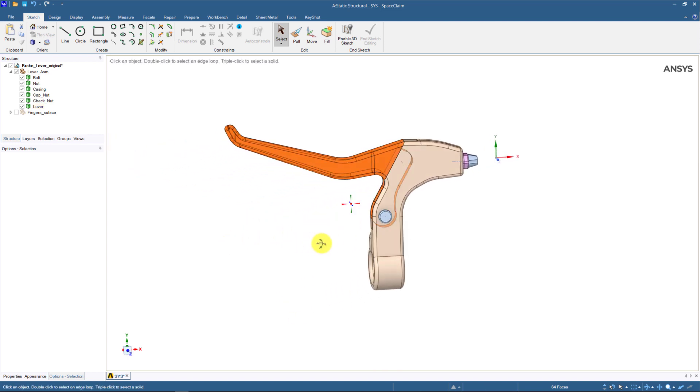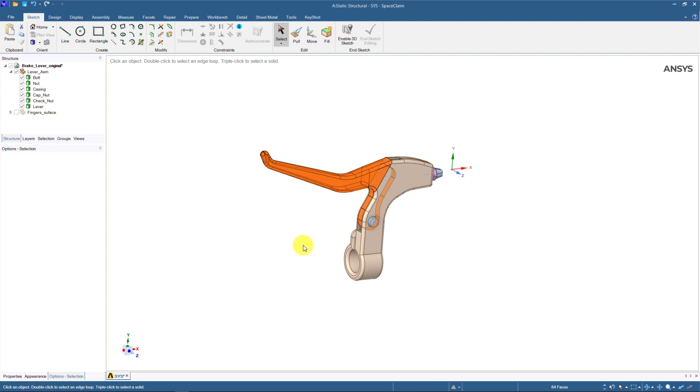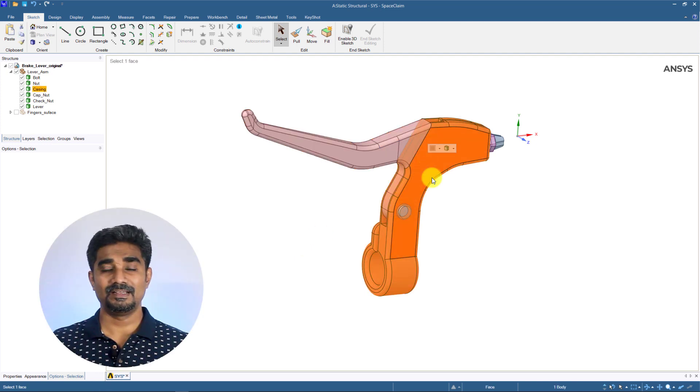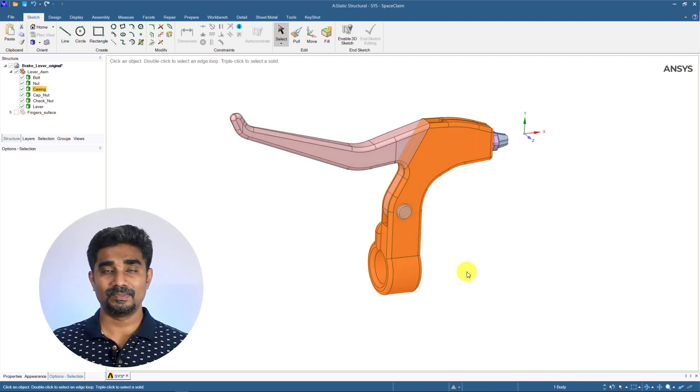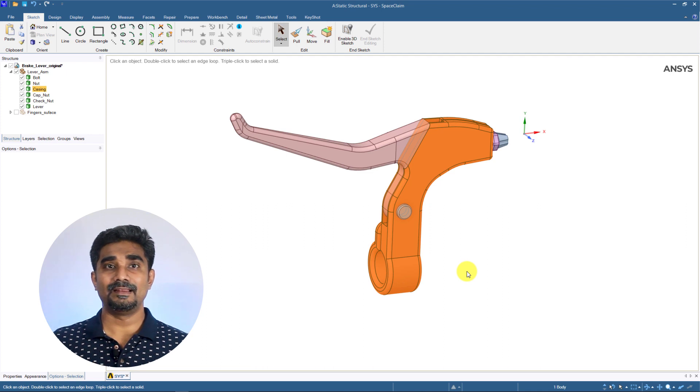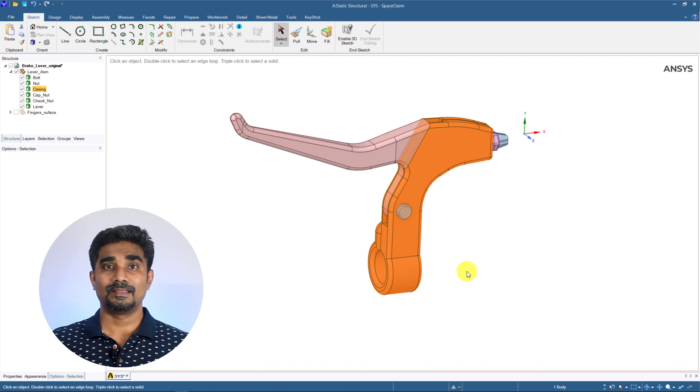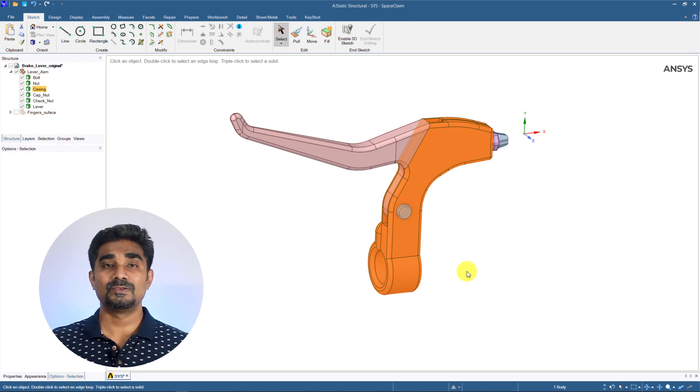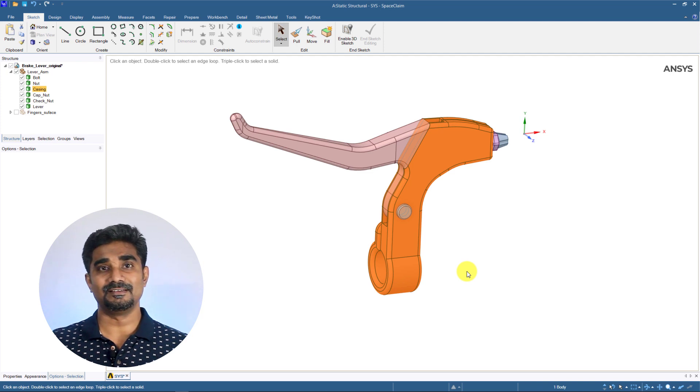Now, let us consider what geometry to model and decide on the level of details to include in the simulation. First, regarding the casing part. We know it is fixed on the handlebar and the lever part can rotate around it through the bolt. The casing is assumed to be much stiffer than the lever. So, we will be excluding this part in our simulation.